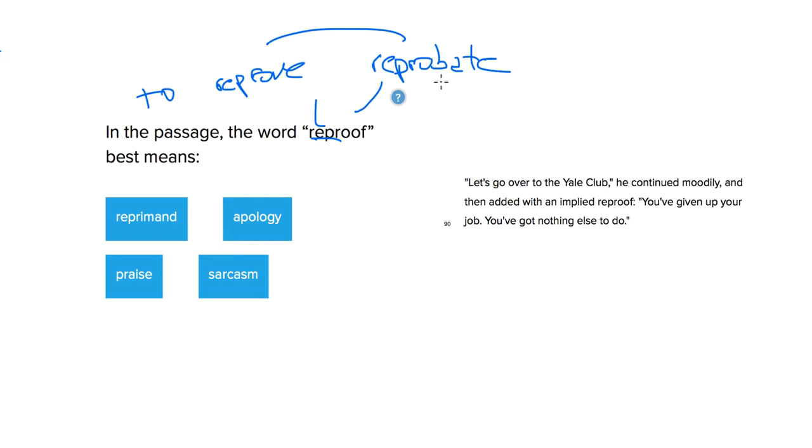The more common definition for reprobate is somebody who doesn't fit into overly religious standards here, somebody who's sort of like a lost soul.